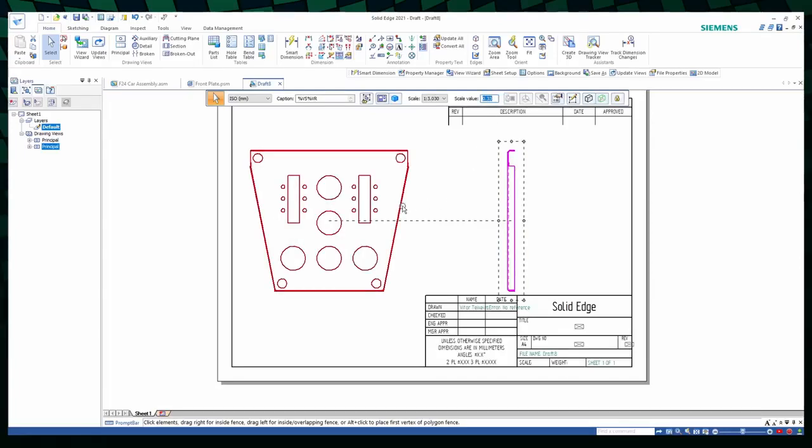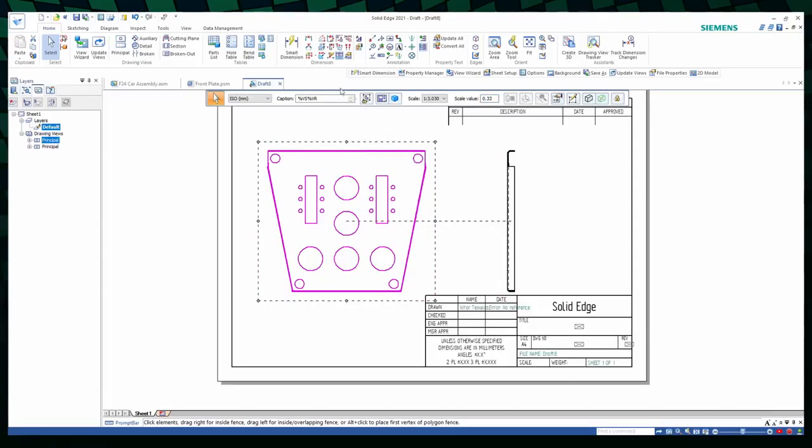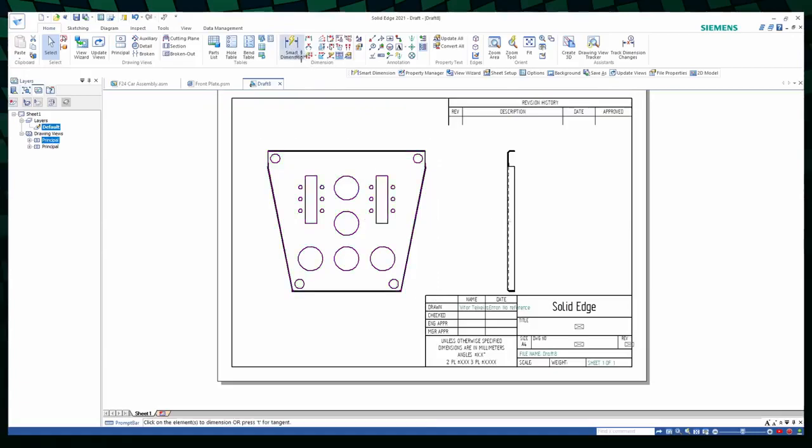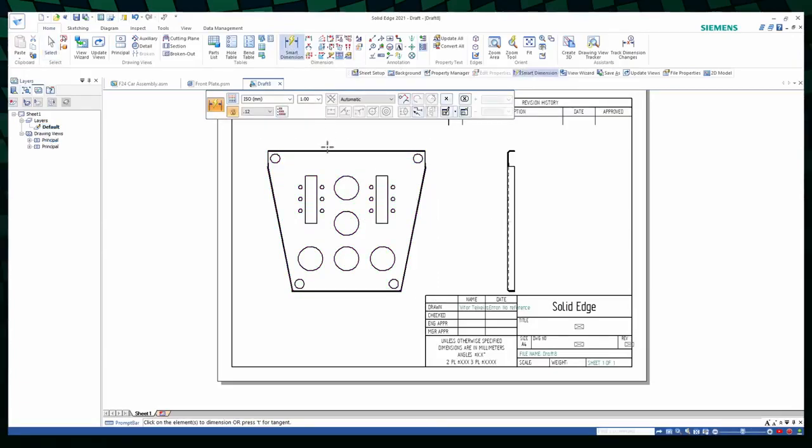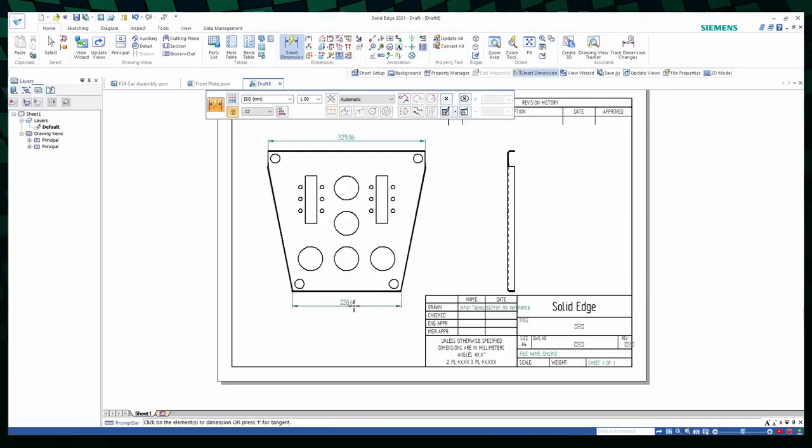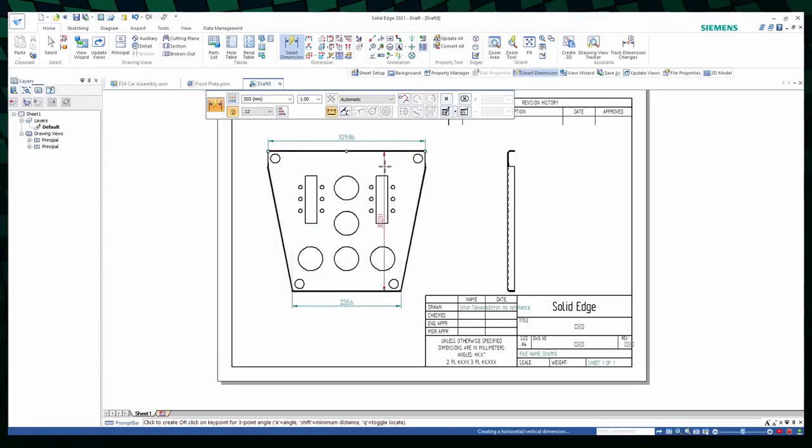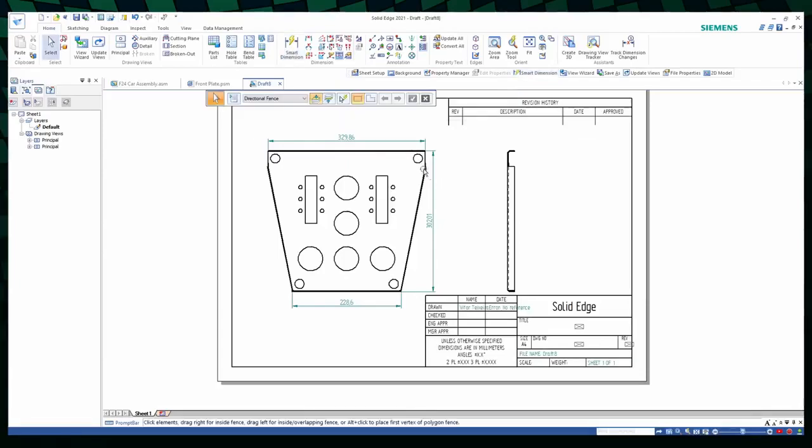Now let's place some dimensions. You go up here to Smart Dimension. Click on the edge you want to see the length of, and then click to place the dimension on the sheet. You do the same to this bottom one. And if you want to see the distance between those two edges, you can click on both of them. And Solid Edge will automatically calculate the distance between the pair of them. When you've finished placing the dimensions, press the Escape button.